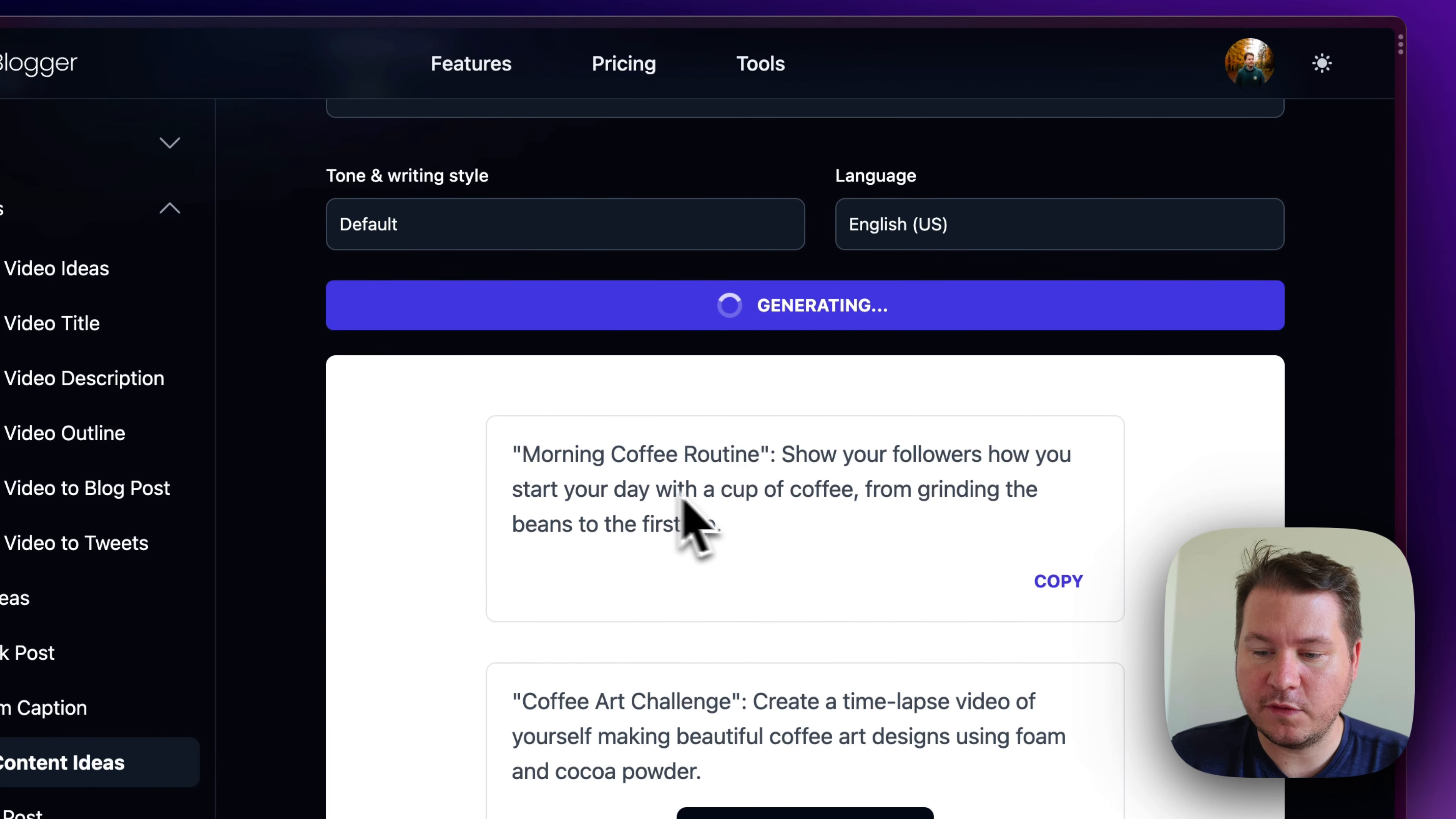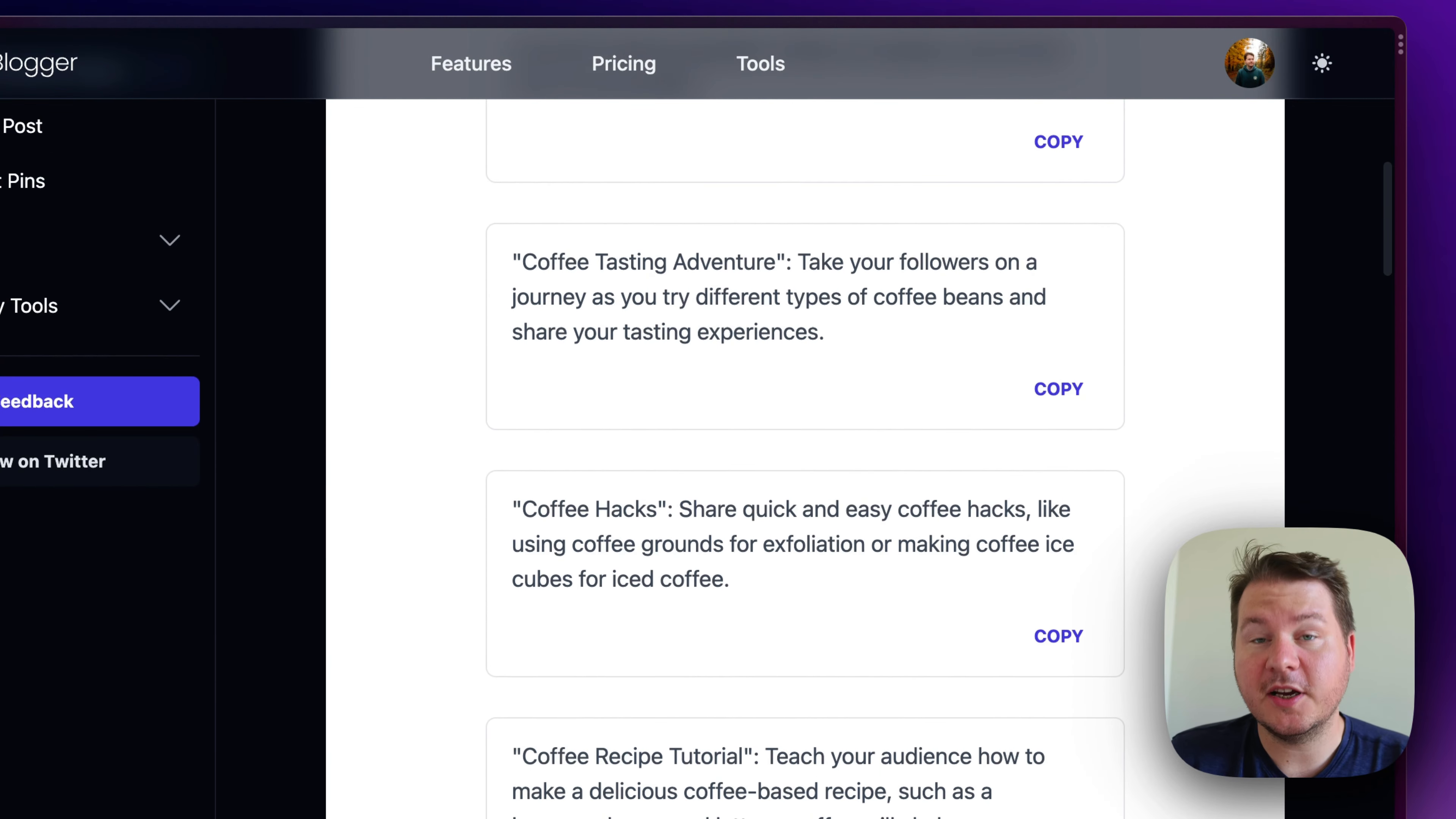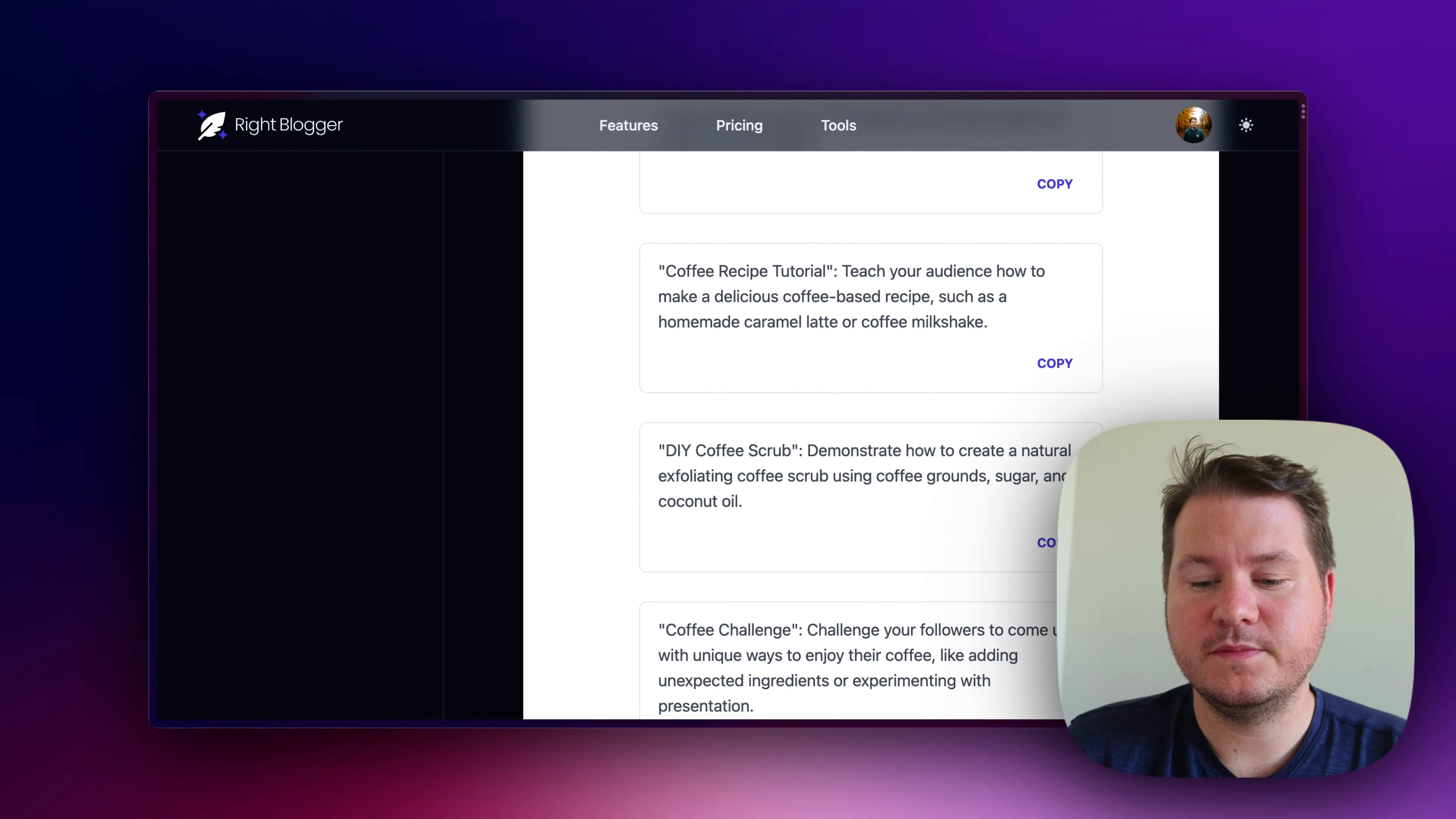So, you can see here, show your following how you make your coffee, morning coffee routine, coffee art challenge, a time lapse. I love that this does more than just titles. It actually gives you kind of like a little concept of what you can do. Overall, just a really good tool for brainstorming content ideas.